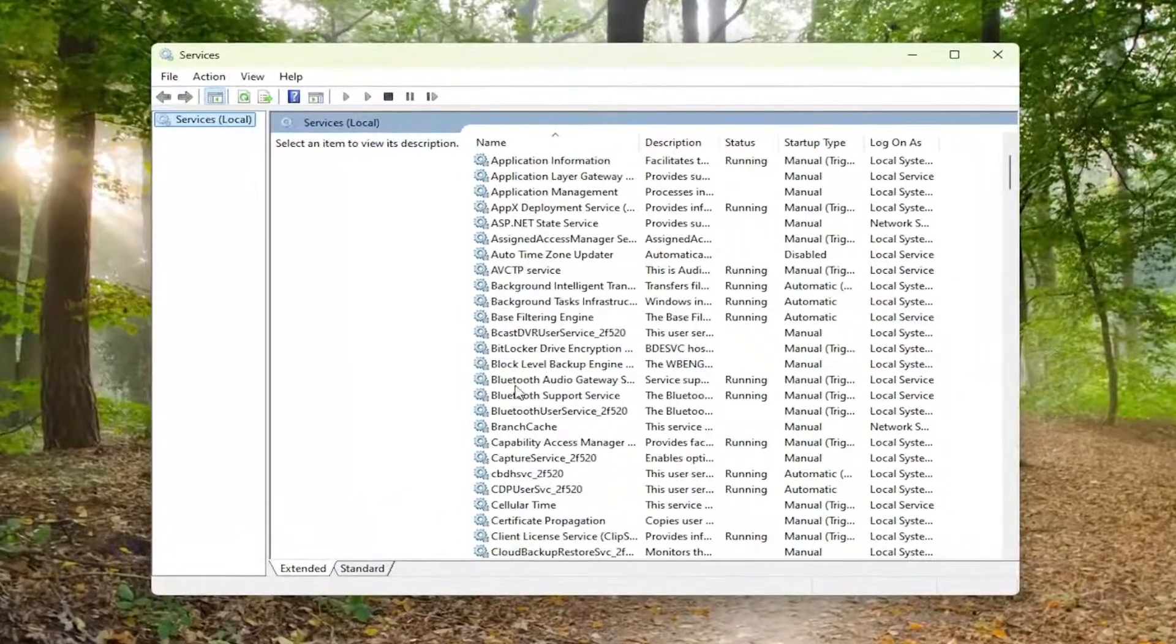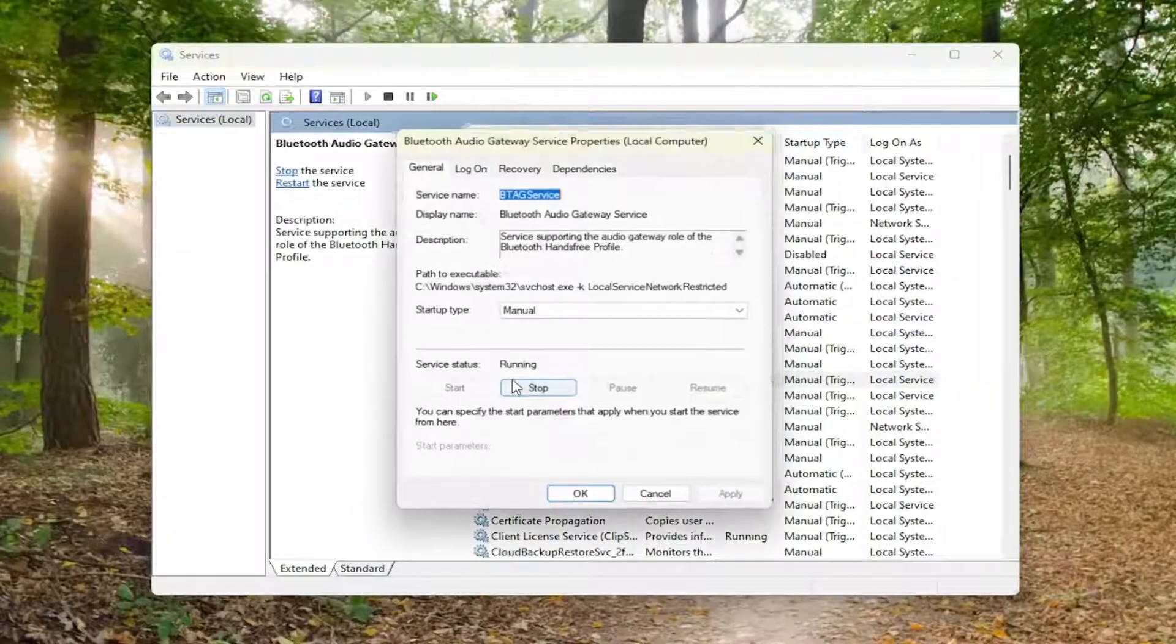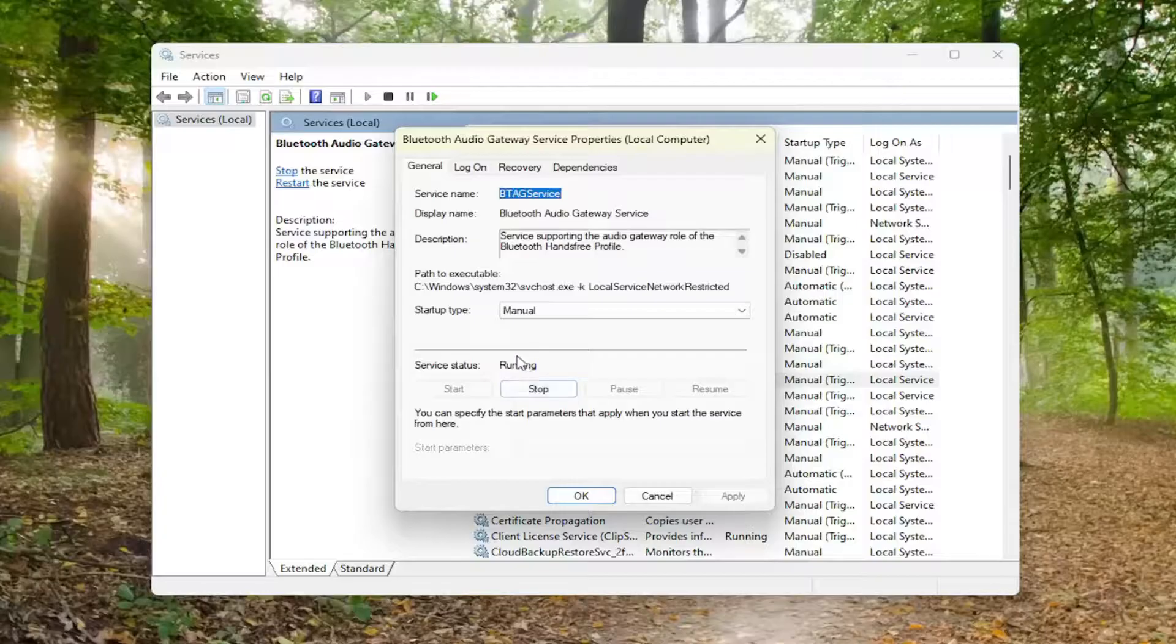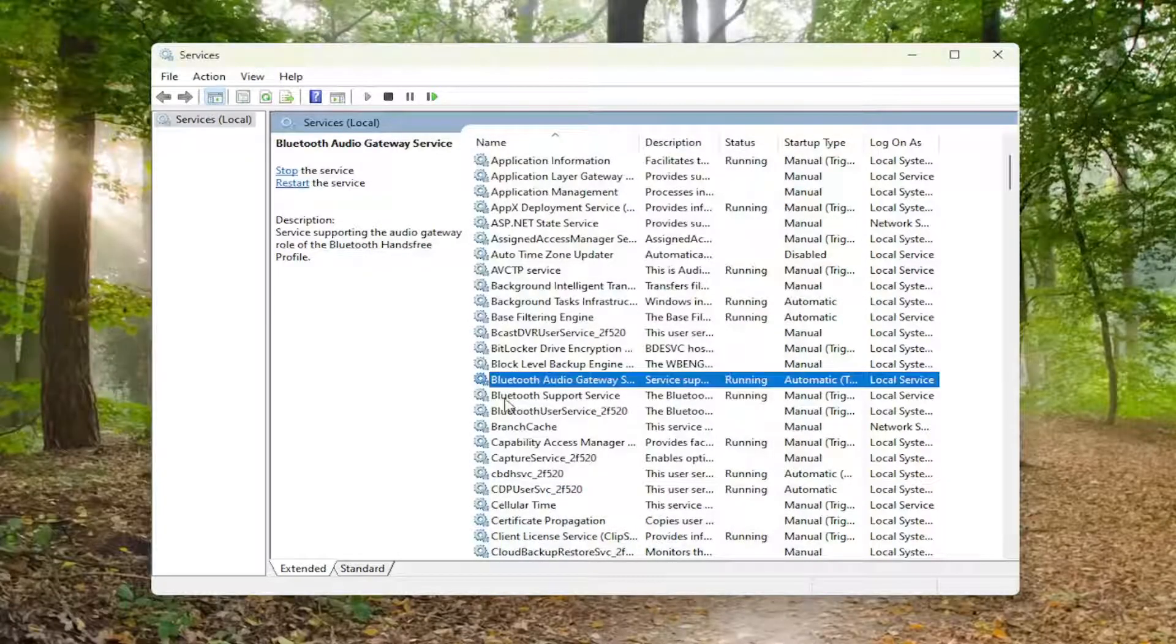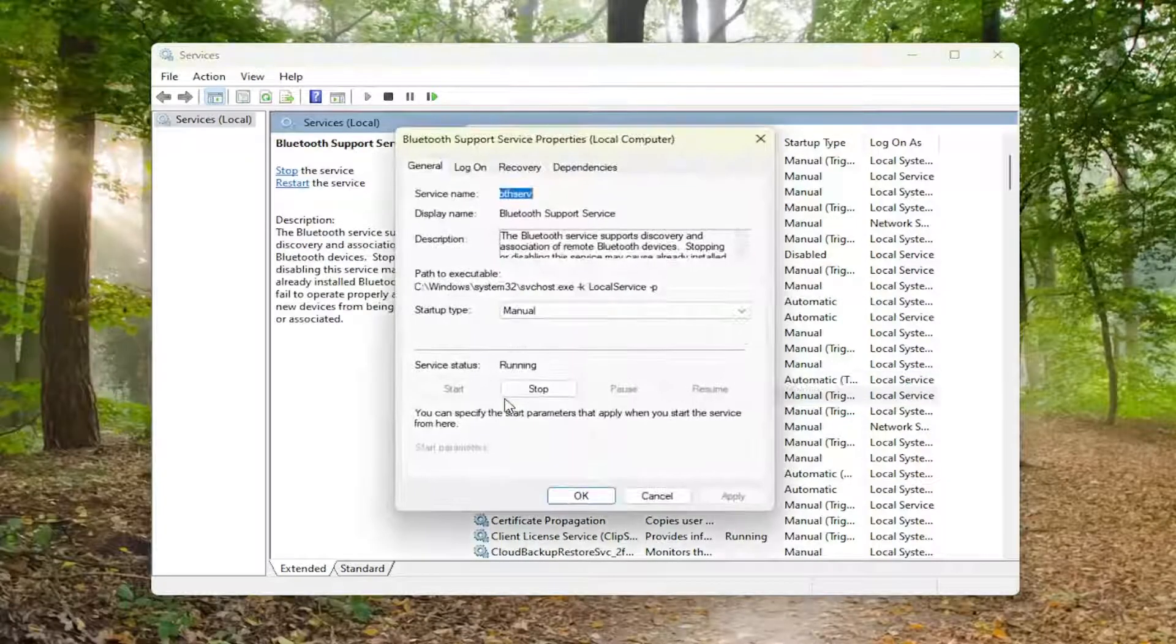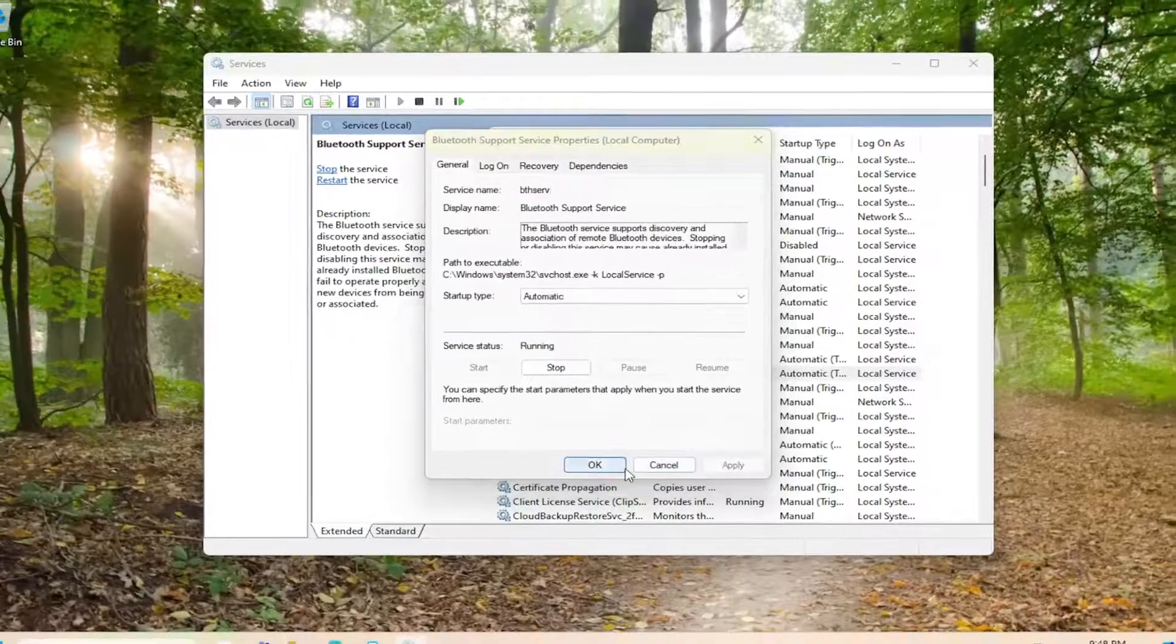Locate any Bluetooth named service in here. Double click on it. And you want to make sure it's running and that startup type is set to automatic. So you want to go through any of the Bluetooth services and make sure they are all running in here.